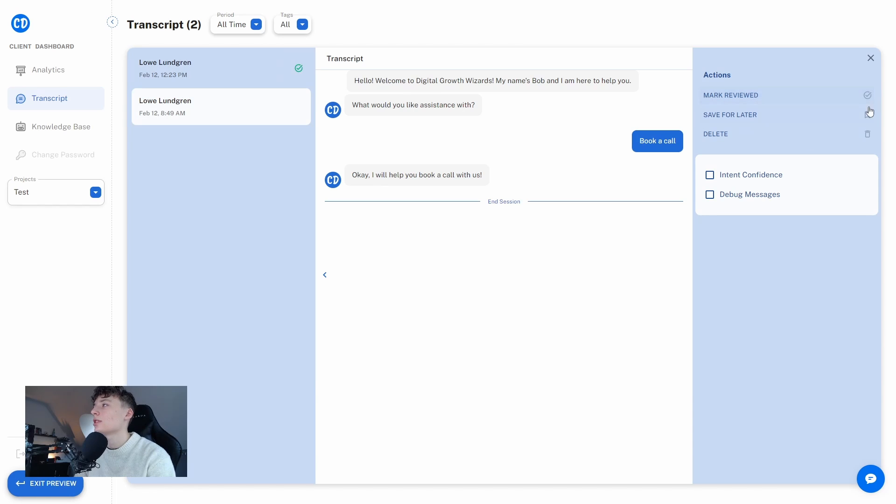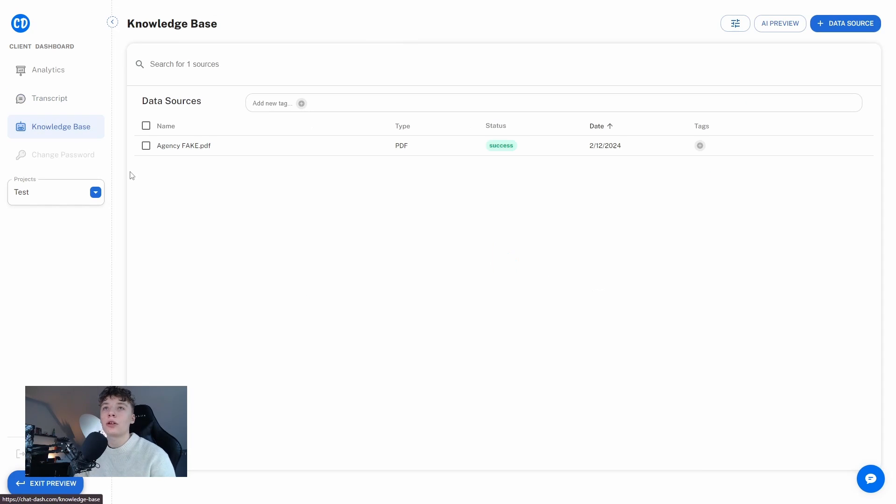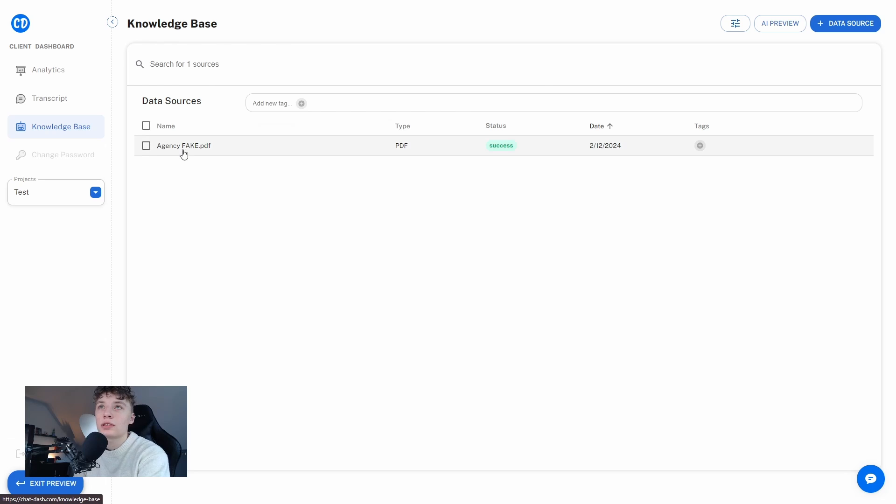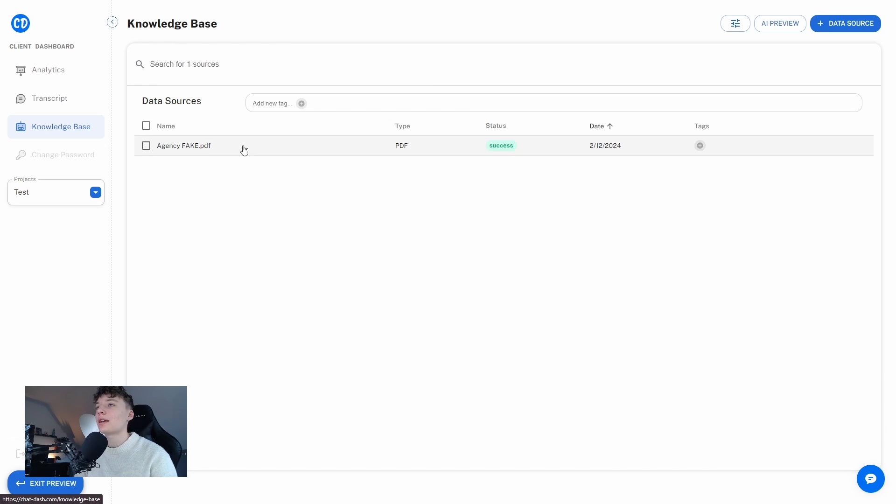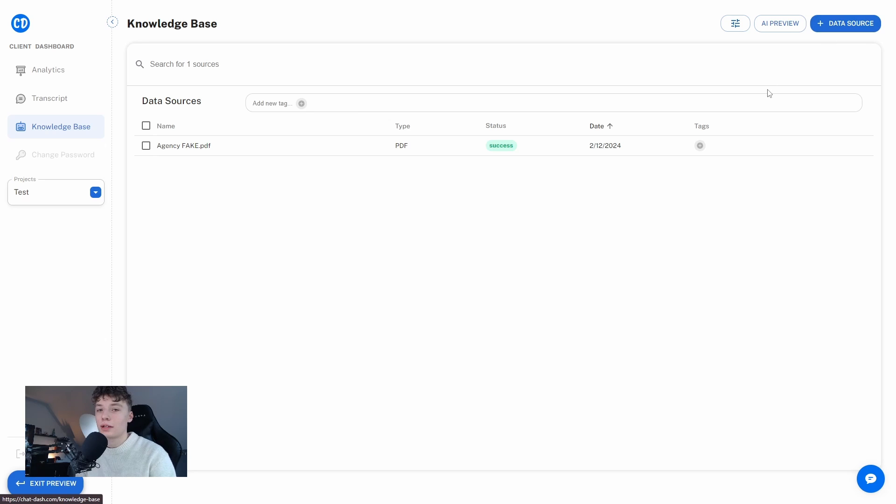I can check that as well and if we come into the knowledge bases we can see which data sources that chatbot is currently running on and what's cool is that this is the preview on how the client will see the dashboard.